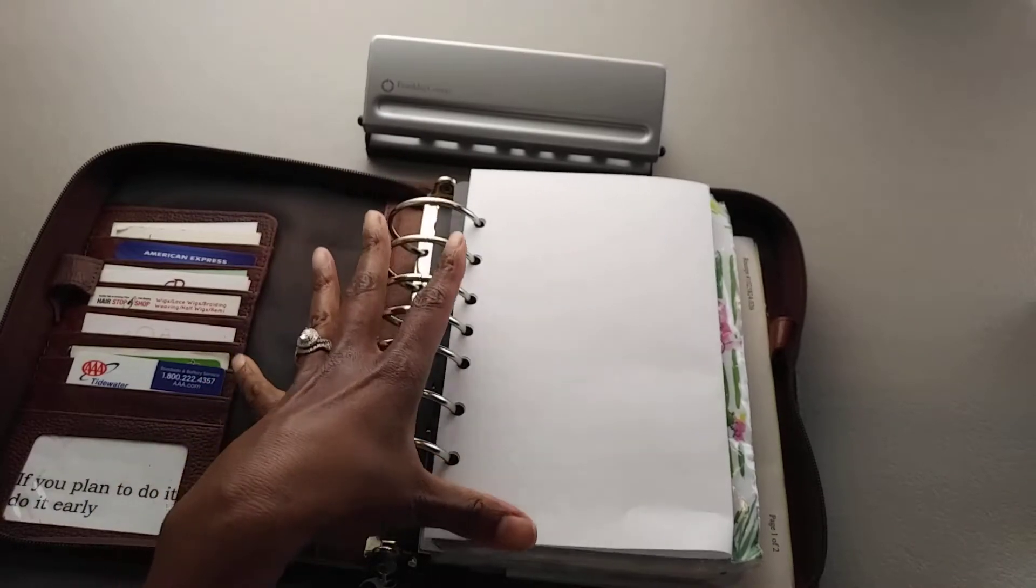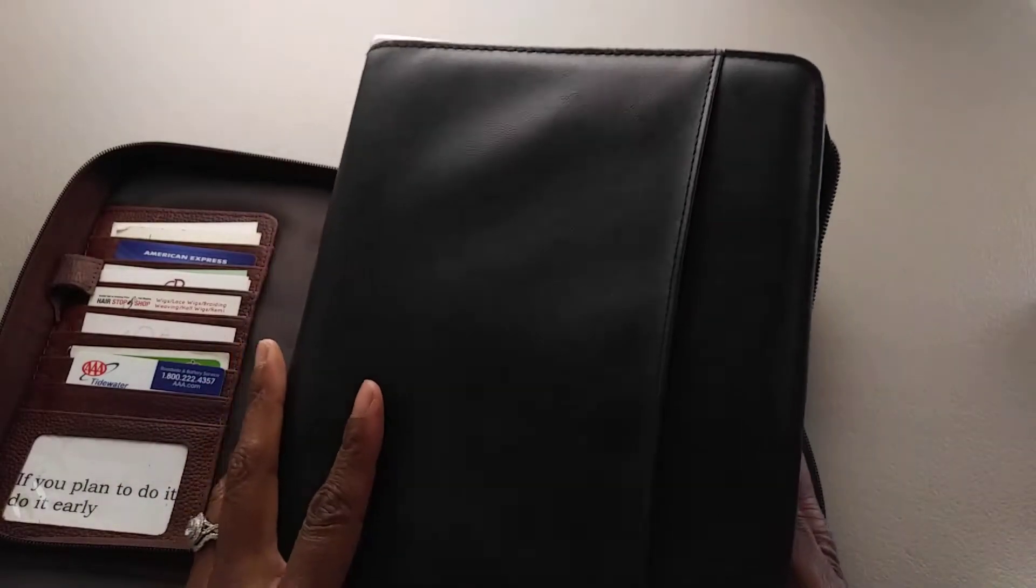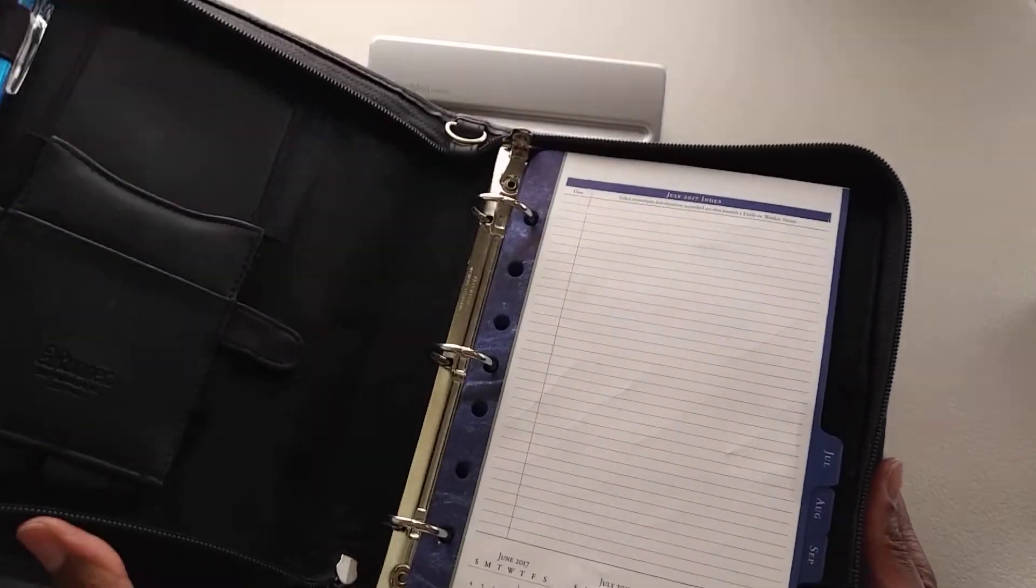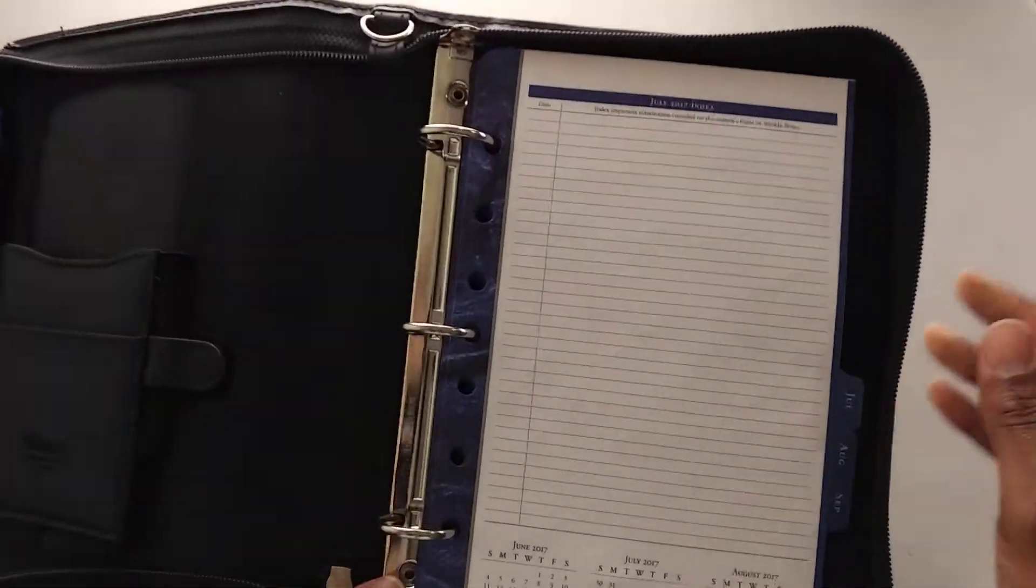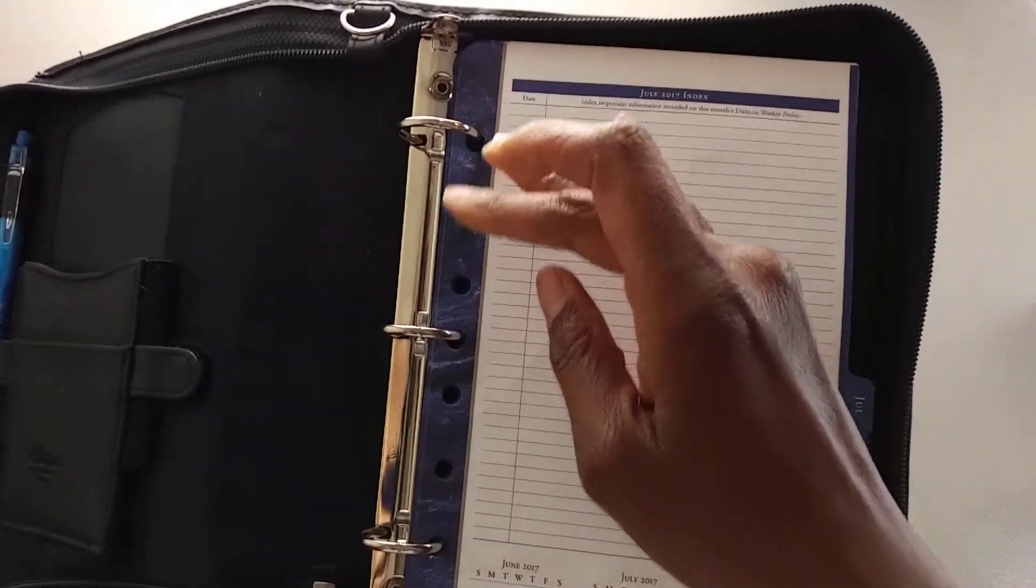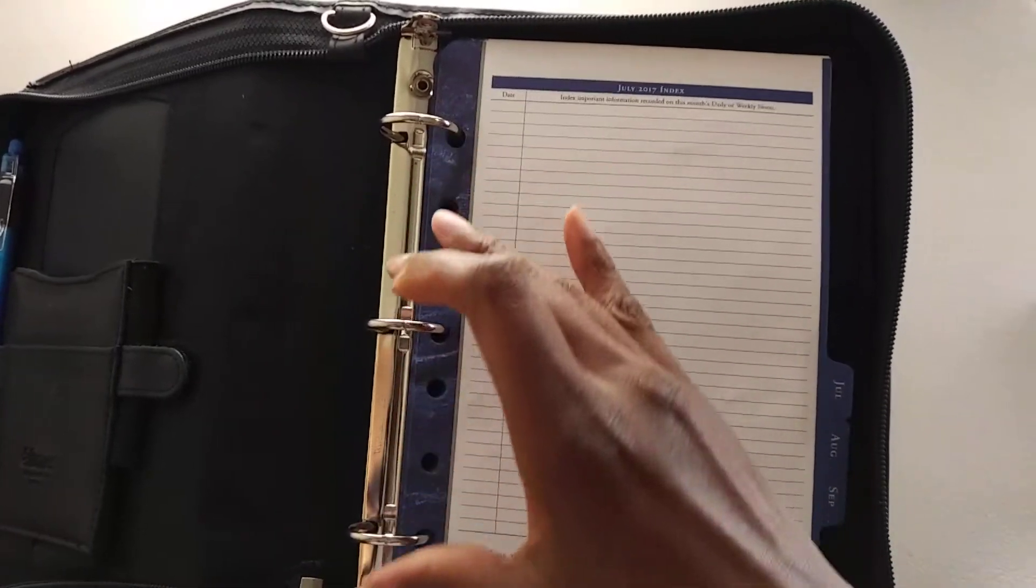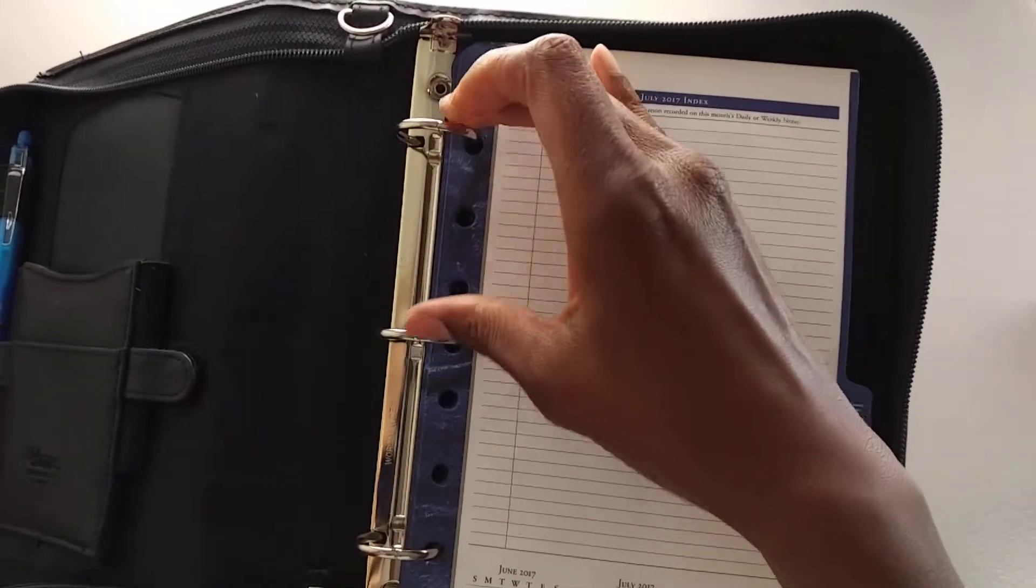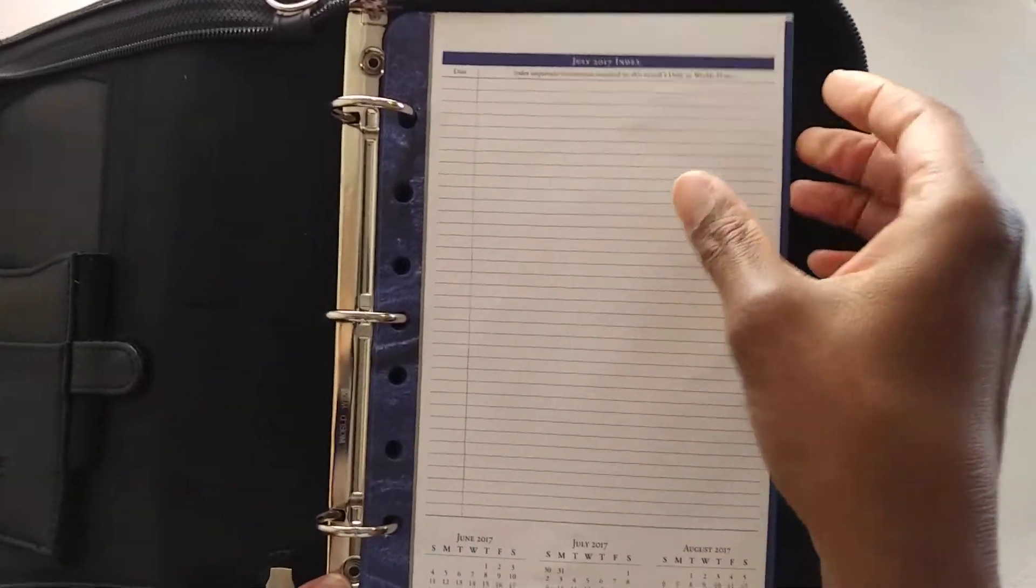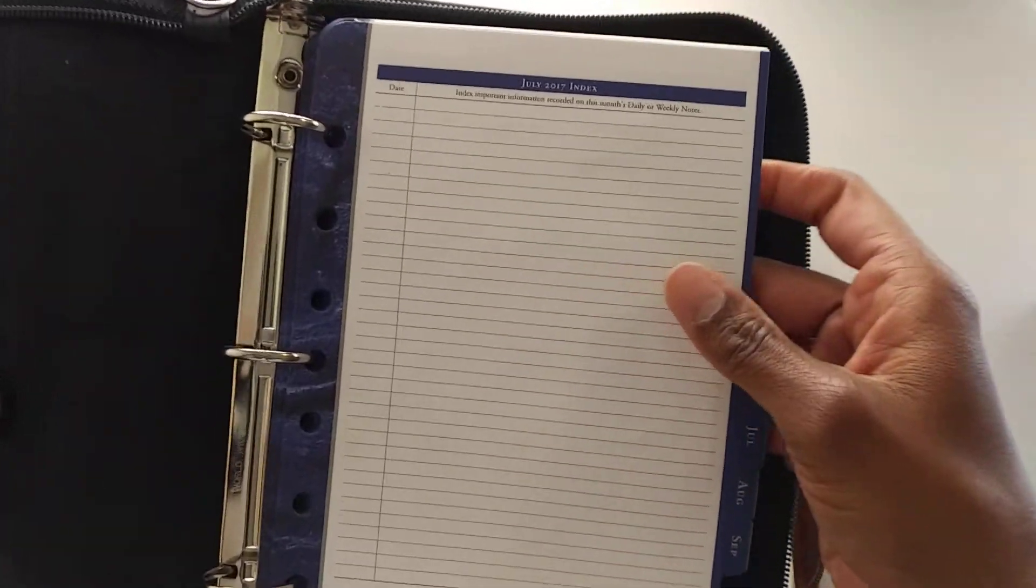And I think the reason they did that is because this is an old planner of mine. This is actually a Day Runner planner, and as you can see it has regularly spaced rings. But these are Franklin Covey inserts.